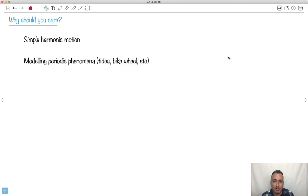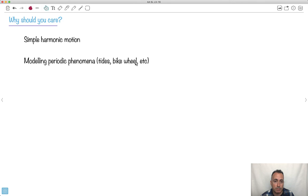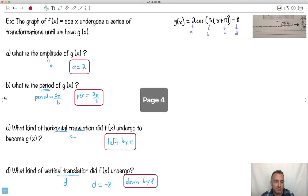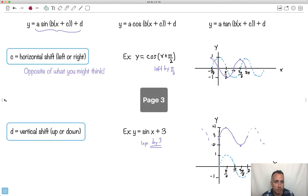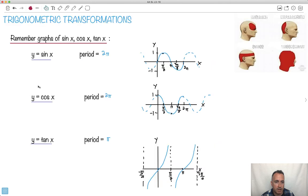You may be wondering when we can actually use this stuff. It turns out we use this quite a bit in modeling. When we model periodic phenomena — things that repeat, like tides, a bicycle wheel — in physics we have simple harmonic motion. These kinds of things are very well modeled by sinusoidal graphs. I hope this helps and maybe you don't feel quite so overwhelmed.